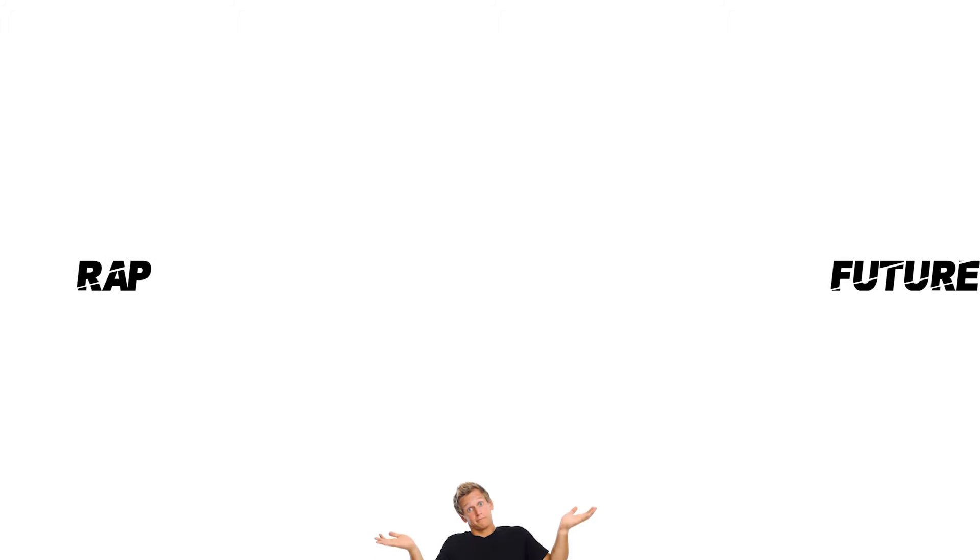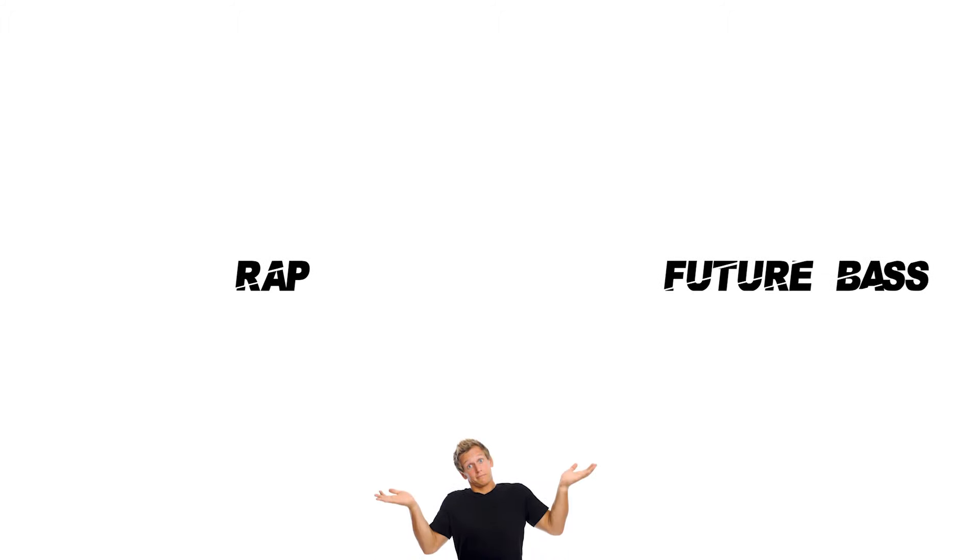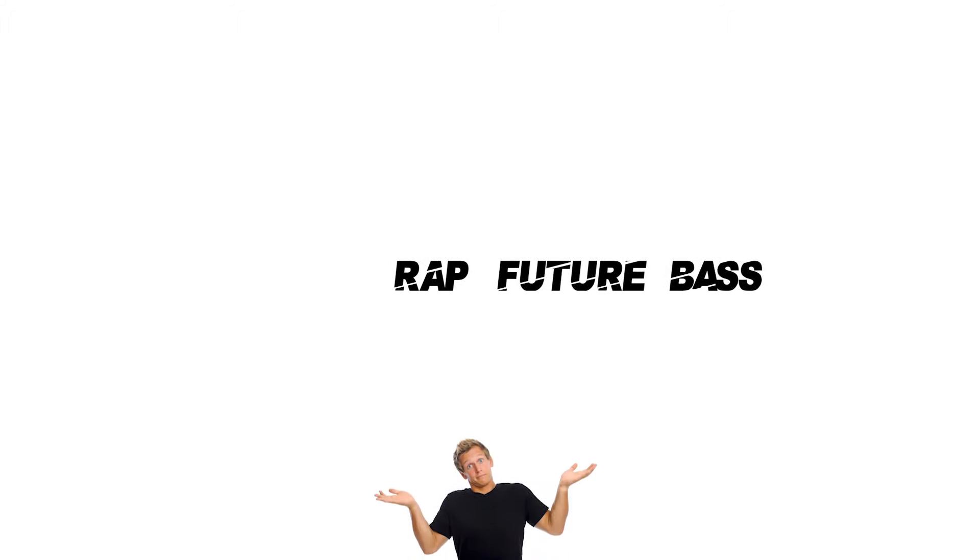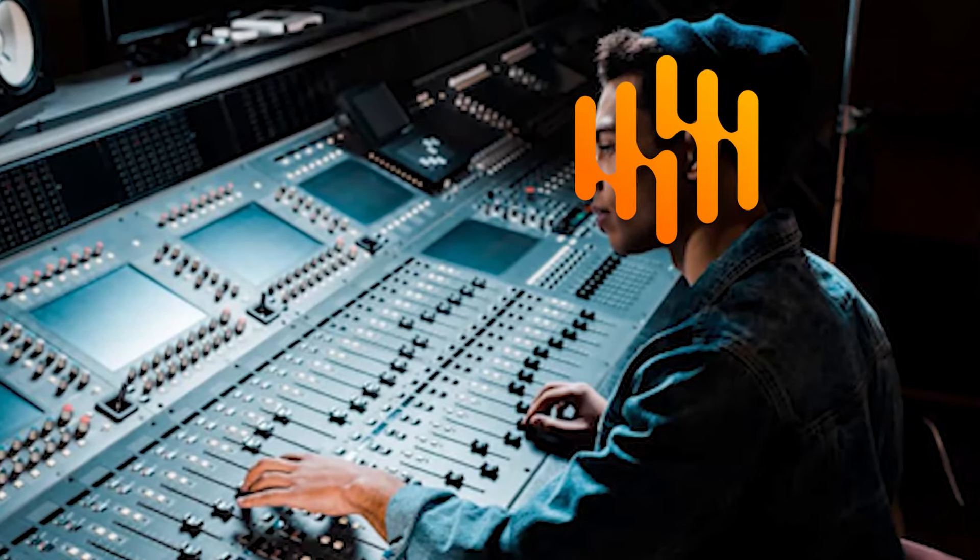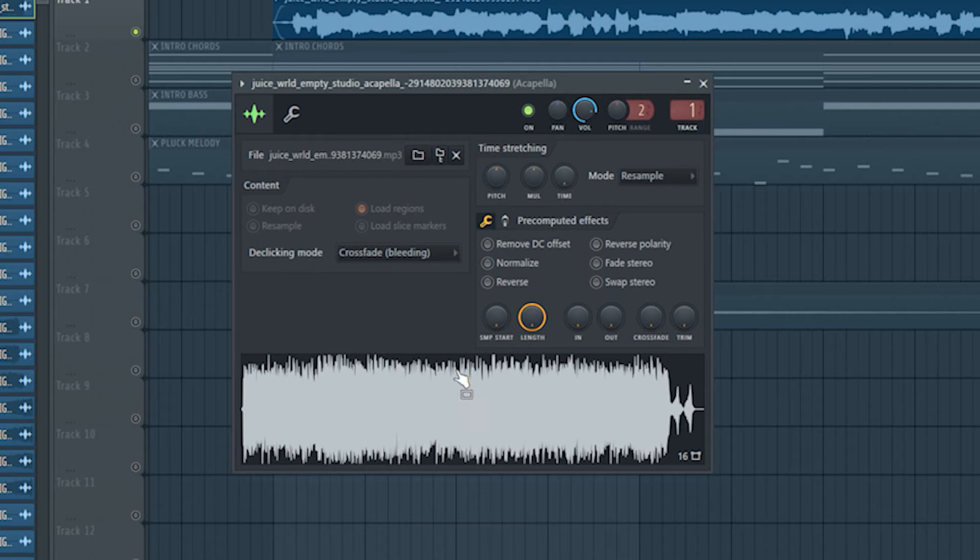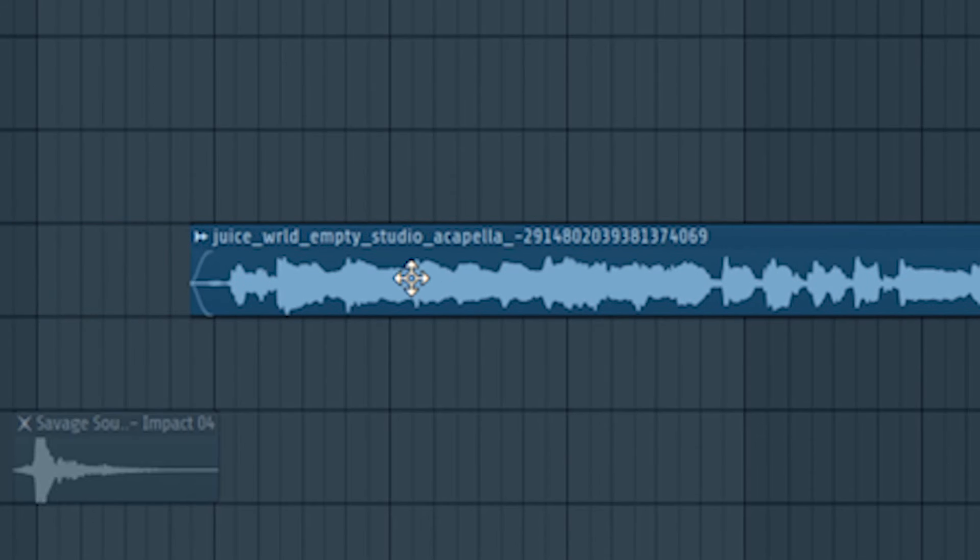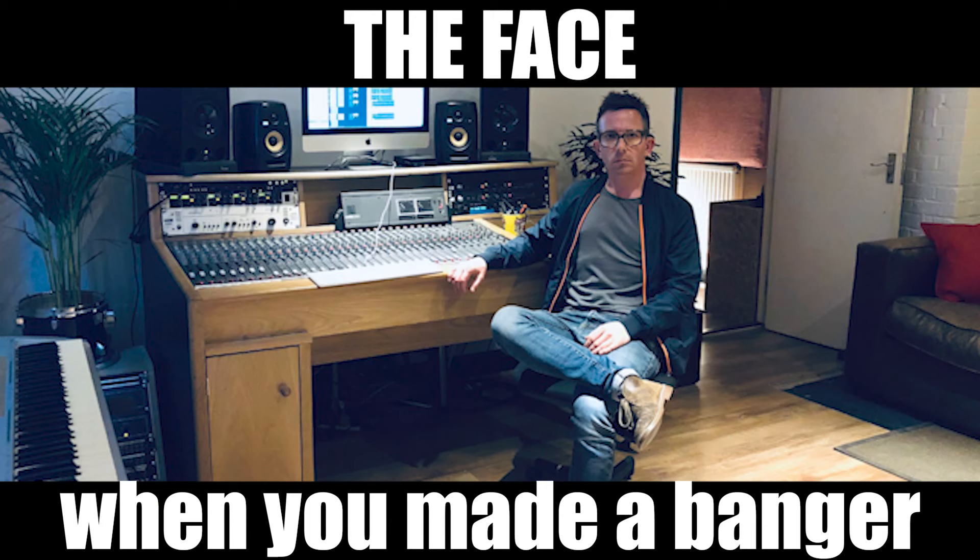Did you ever ask yourself how it would sound if you were combining rap music with future bass? No? Me neither. But on one random day, I started messing around with an acapella by Juice WRLD, and I came up with something very cool.